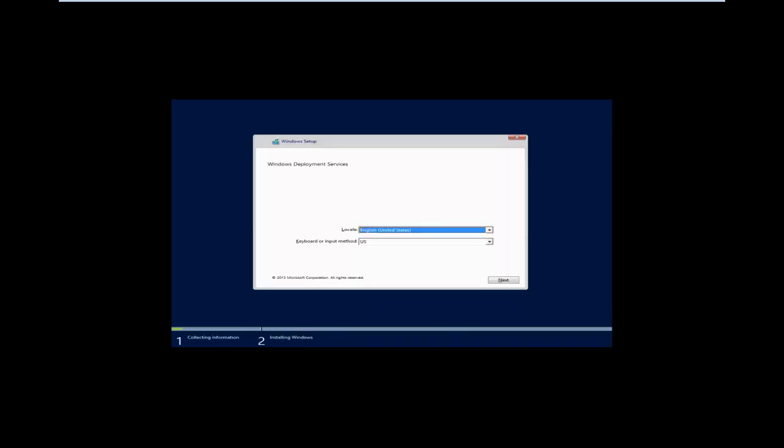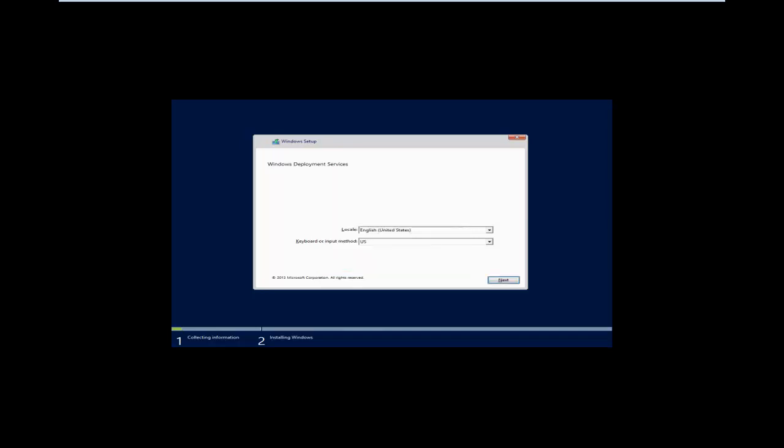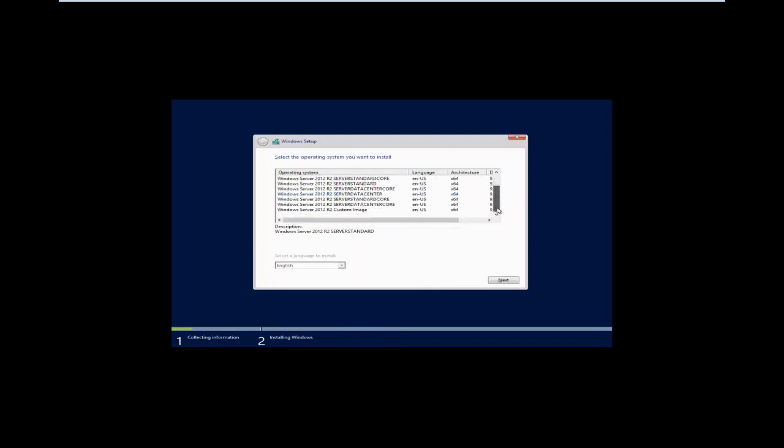Here we are at the screen. We'll click next and that's going to prompt us for some credentials. We'll put in Don Funk at contoso99.com. We'll put in our password and then it will give us the list of all of the operating systems that we have available. We'll go all the way to the bottom. We see that we've got our custom image. So we click next.